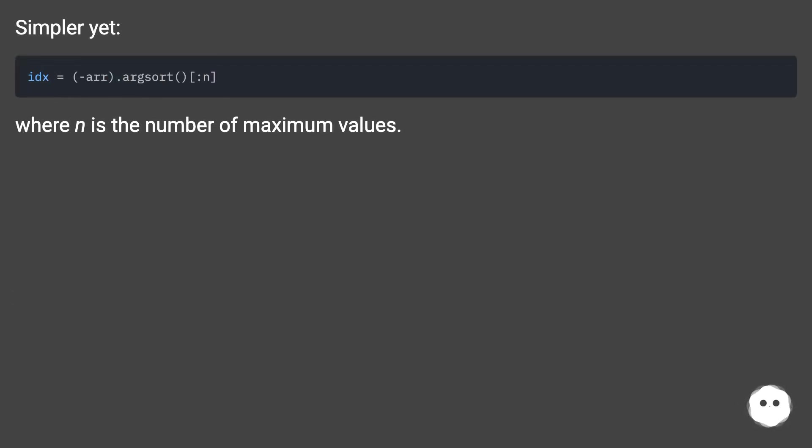Simpler yet, where n is the number of maximum values.